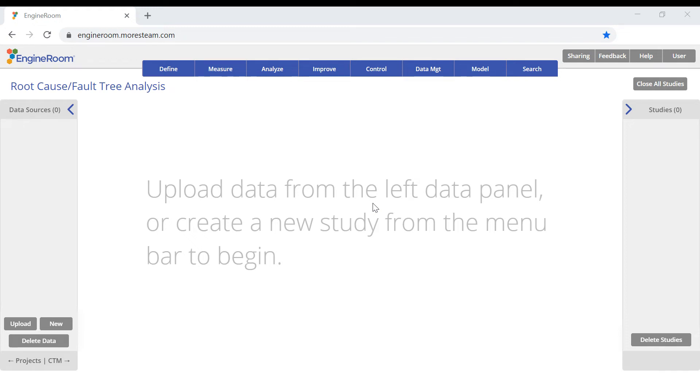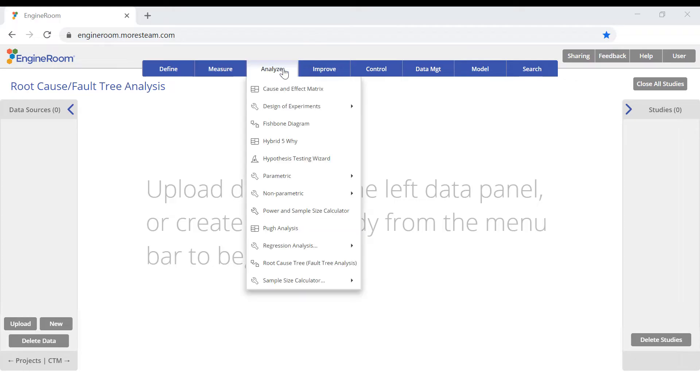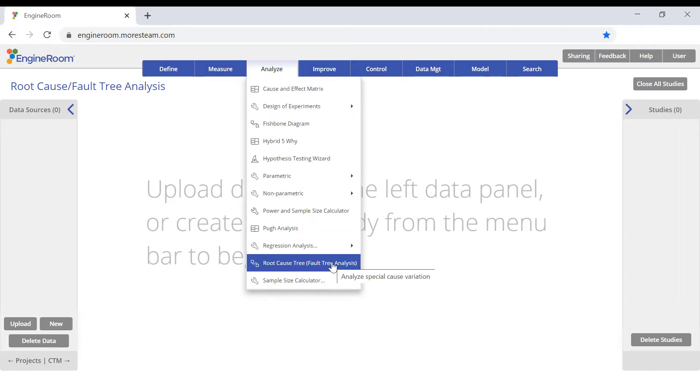To perform a root cause or fault tree analysis in EngineRoom, go to the Analyze menu and click on the tool name.